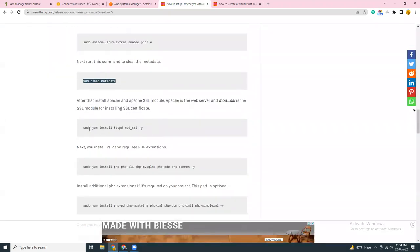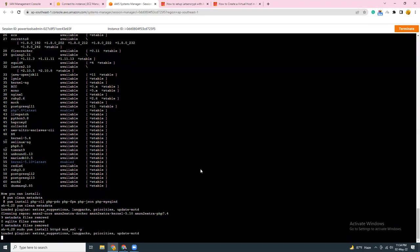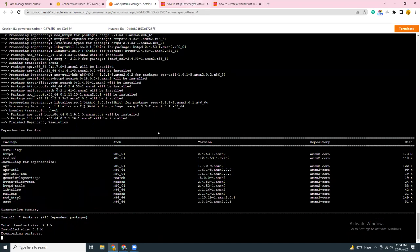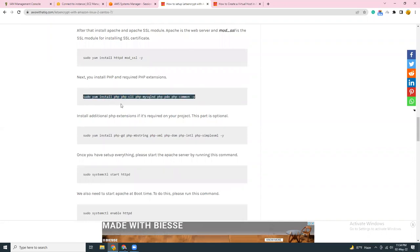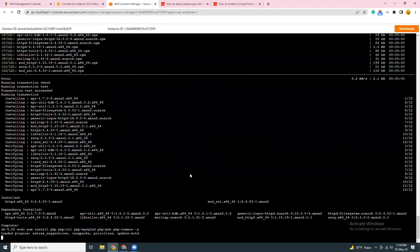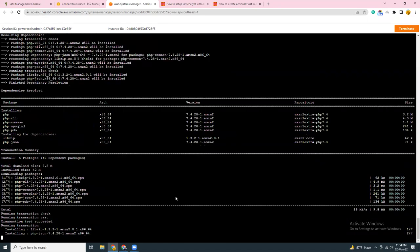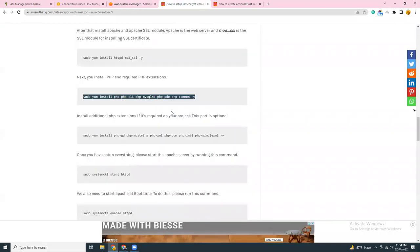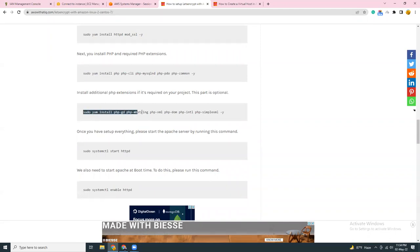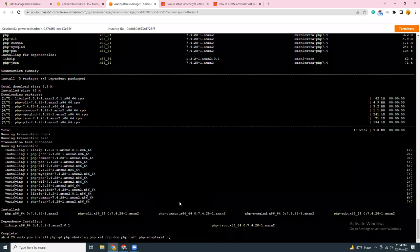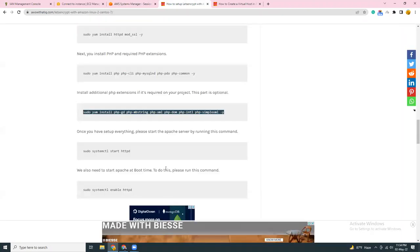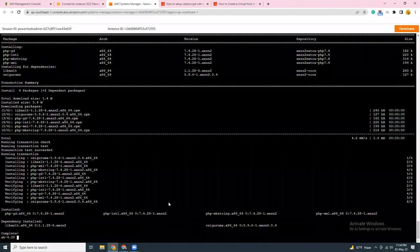And then I will run this command. This will install httpd server which is Apache server with mod SSL. Then I'm going to install PHP, PHP CLI, PHP MySQL, PHP PDO, and PHP common. These extensions are very common and it should satisfy all your needs. However, if you need more, there are some other extensions I also use, but this is optional and I don't force you to install this. But there is no harm just copy pasting and running this.